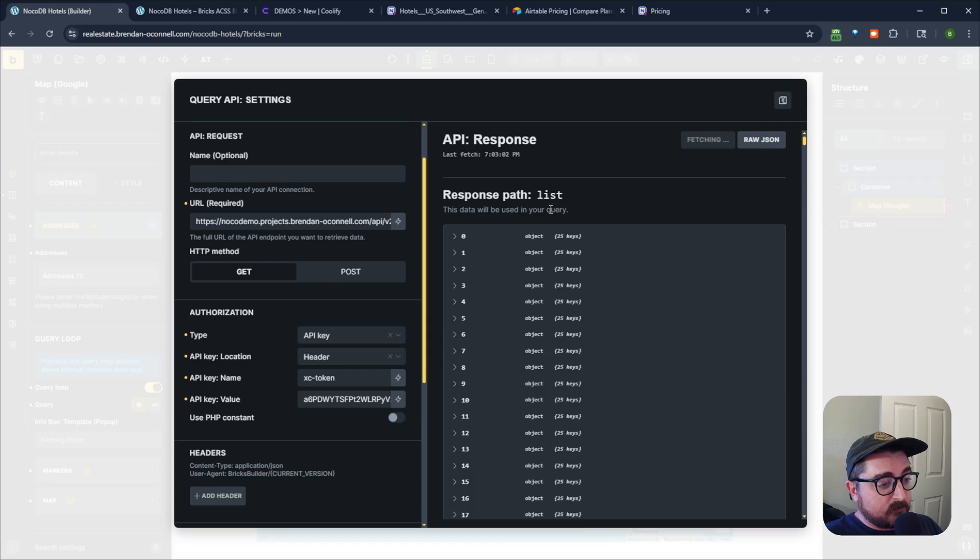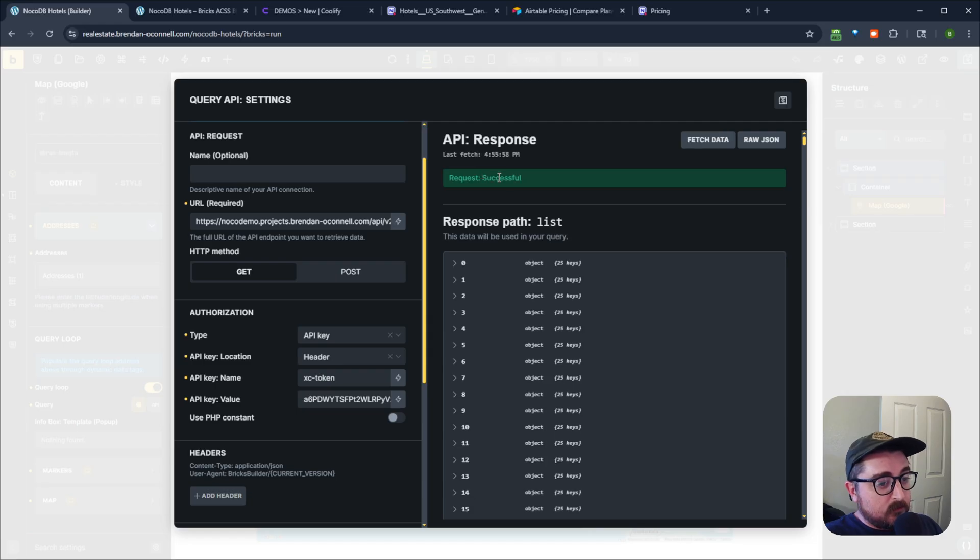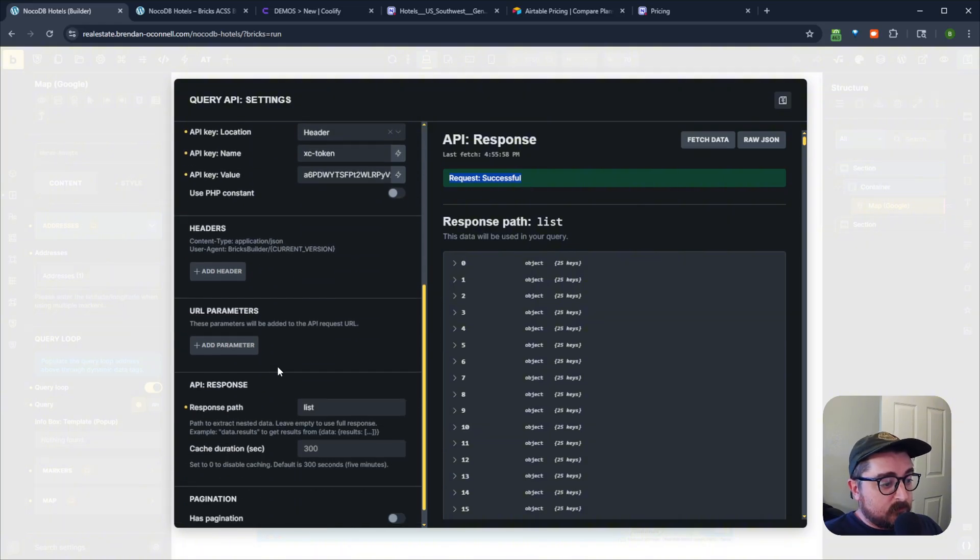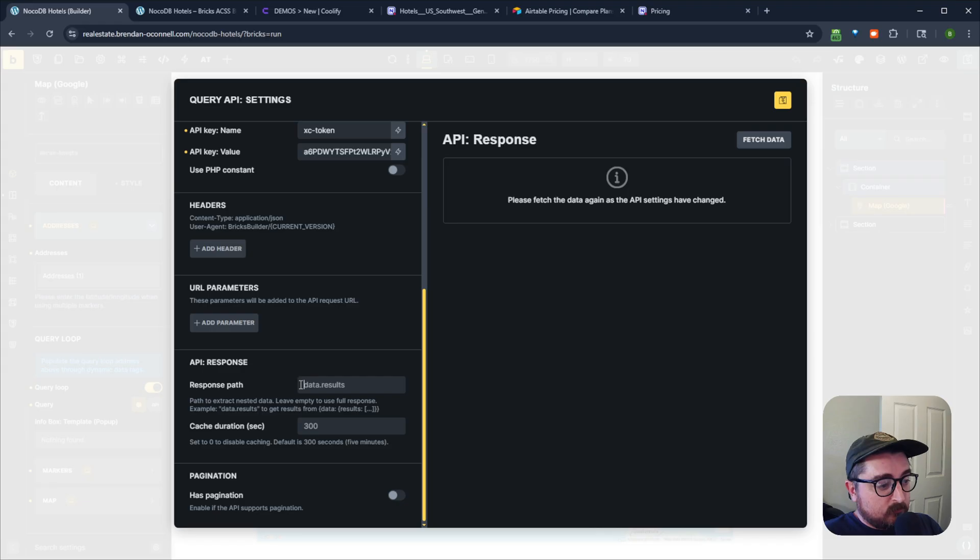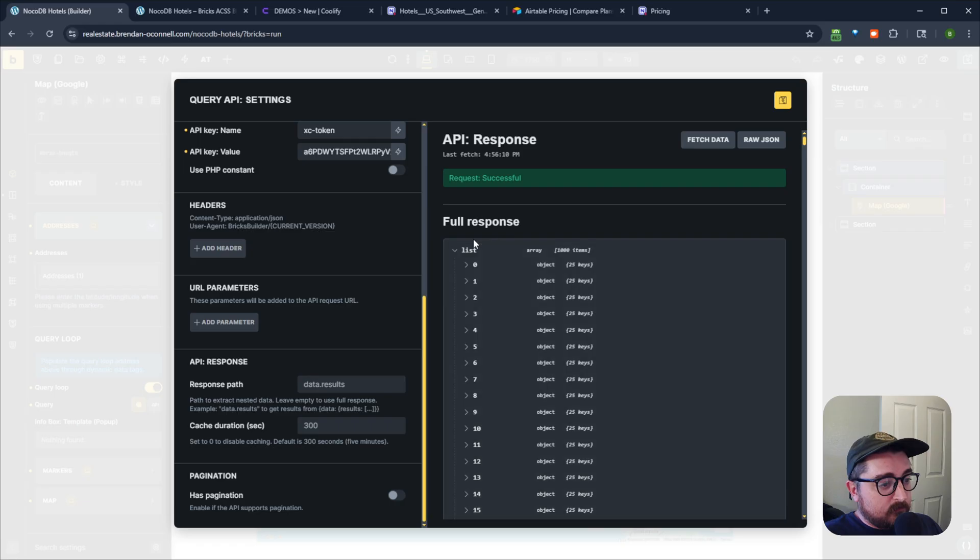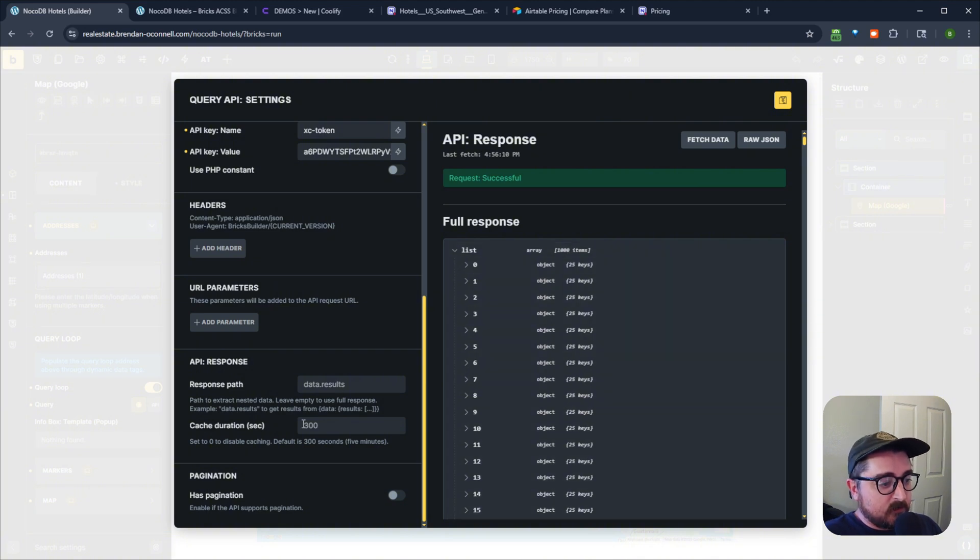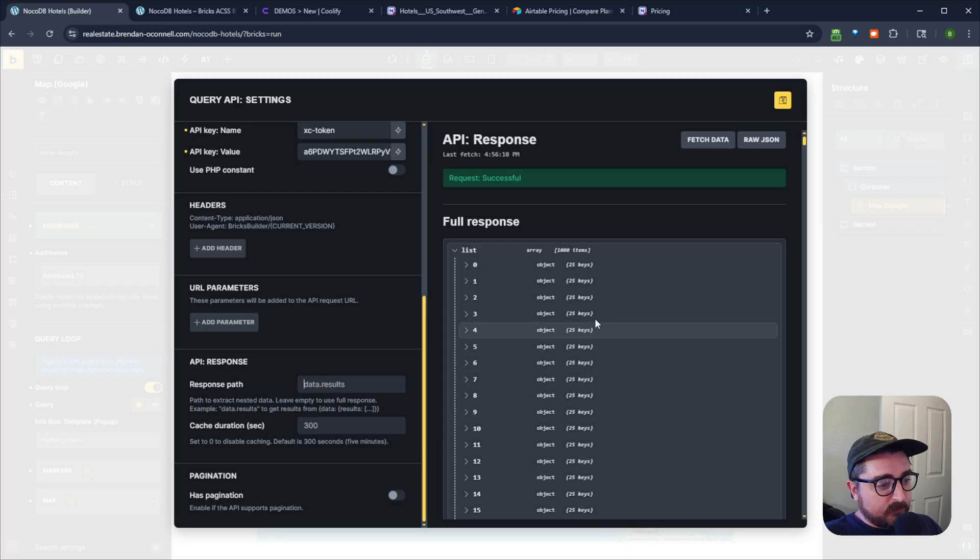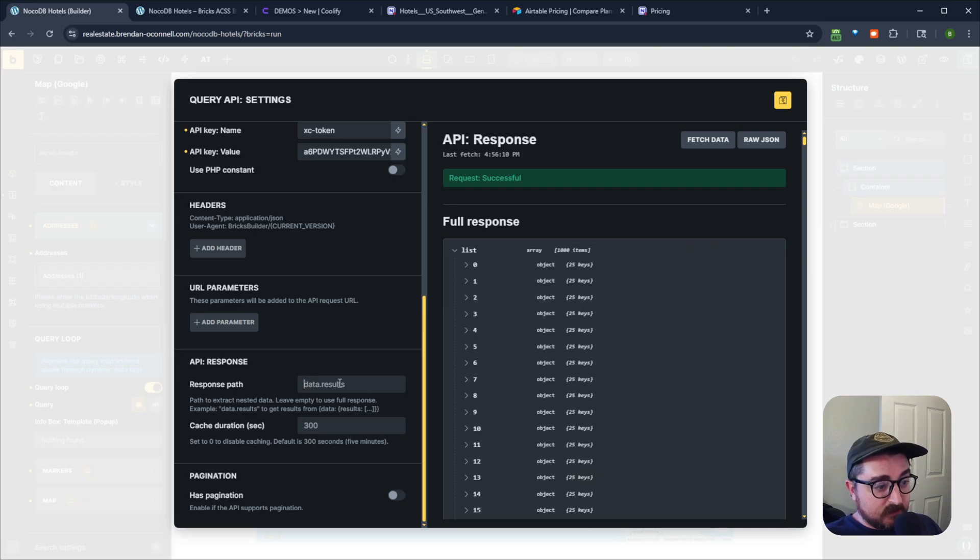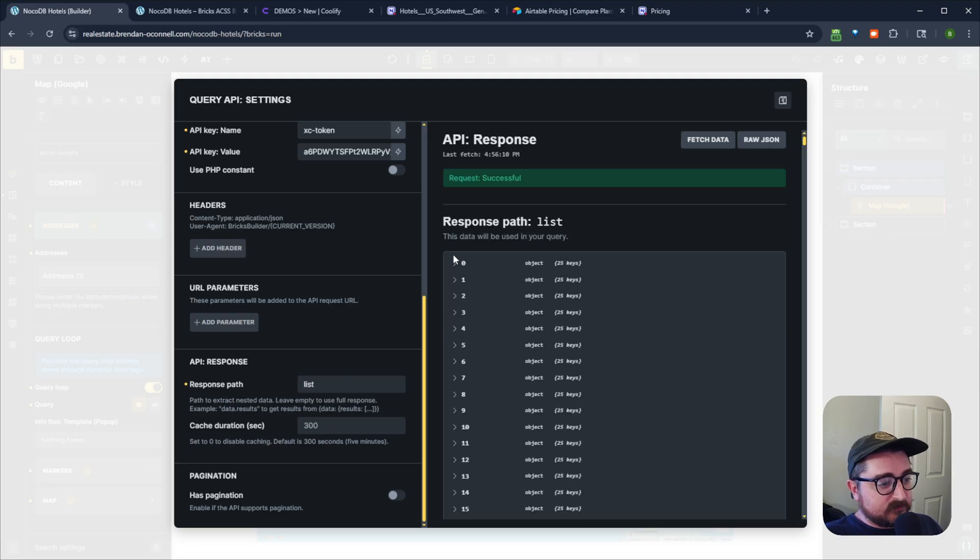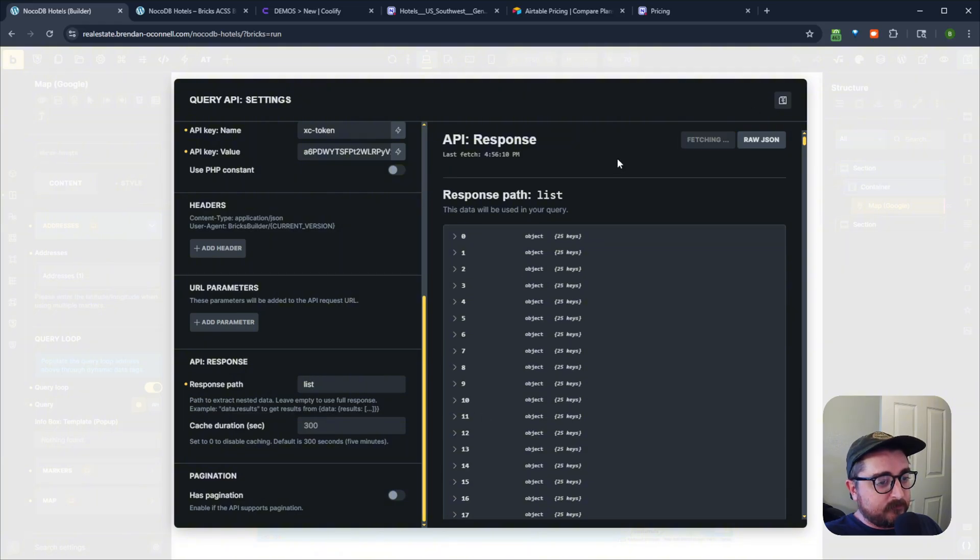And then the only thing you need to do is make sure when you first get your data back, you get the full response path, and you get this list value. And you can see I'm getting this full 1000 records back, that's the full response path, or the full whatever list of values back. And so we need to specify that we're getting the full array, and then the list of objects back. So if we want to just get the objects back, we can specify just typing list. And you can see then we just get that list of objects back without that array. So if we fetch that.